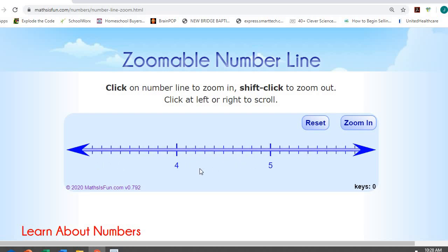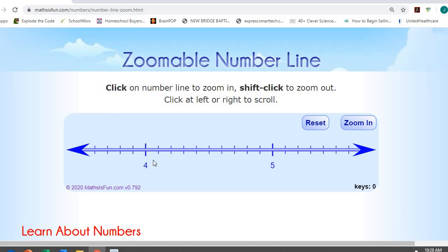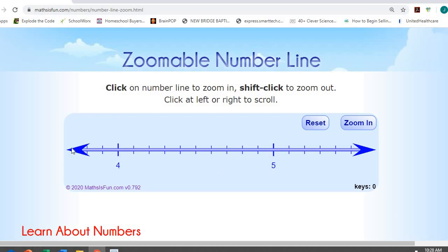So I can take the numbers in between four and five and divide them up into tenths. So this would be four and one tenth, two tenths, three tenths, four tenths, five, six, seven, eight tenths, nine tenths, and then back to five wholes.